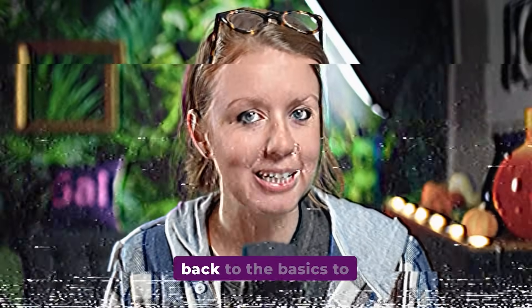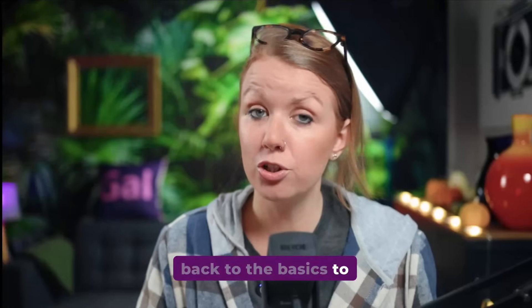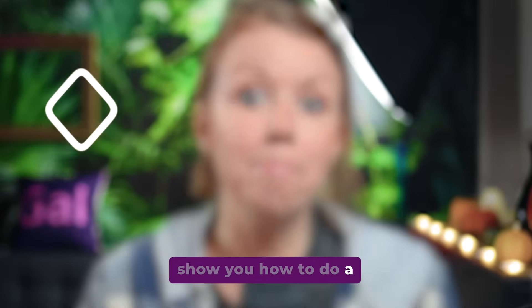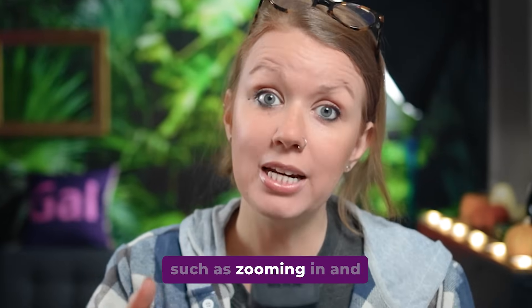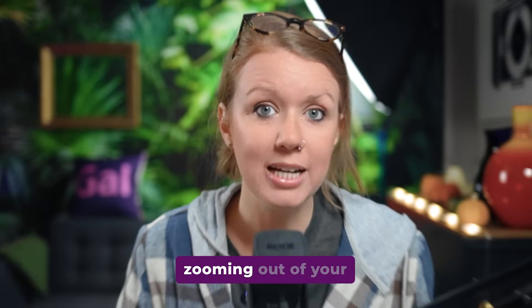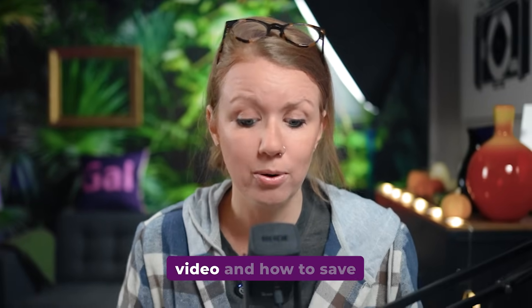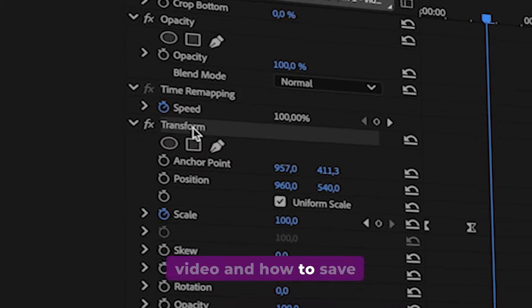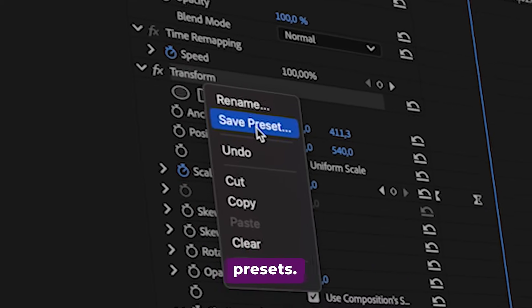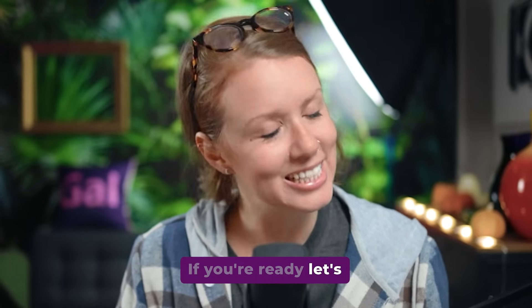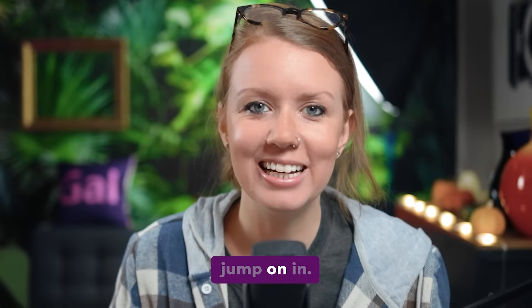In this video, we're going back to the basics to show you how to do a basic keyframe animation, such as zooming in and zooming out of your video and how to save them as your own presets. If you're ready, let's jump on in.